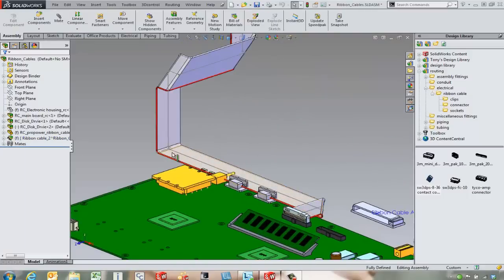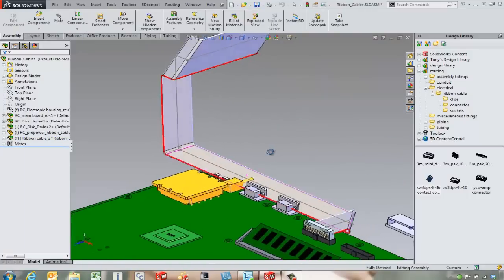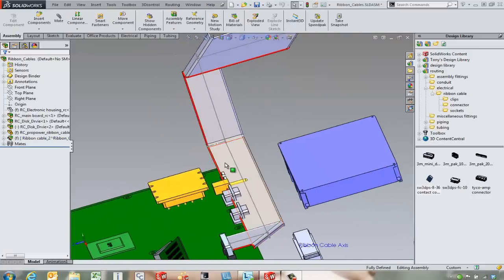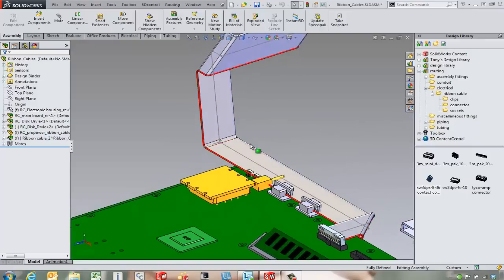So we've got the standard red edge. Looks like we've got a little problem with our ribbon cable running through some components.